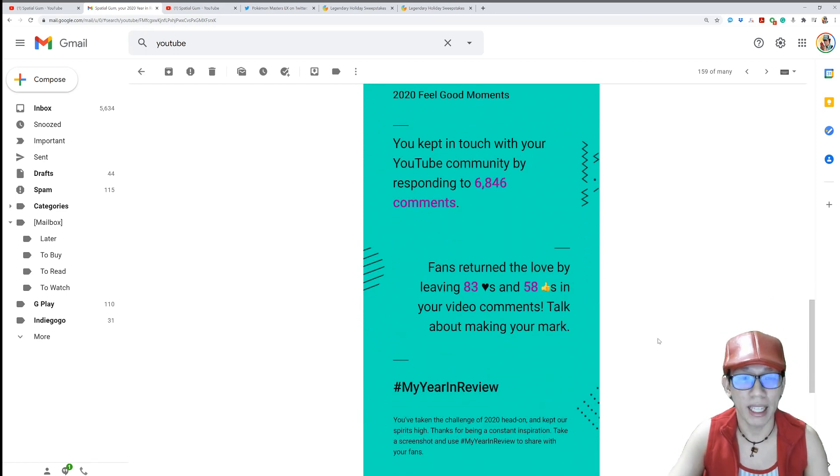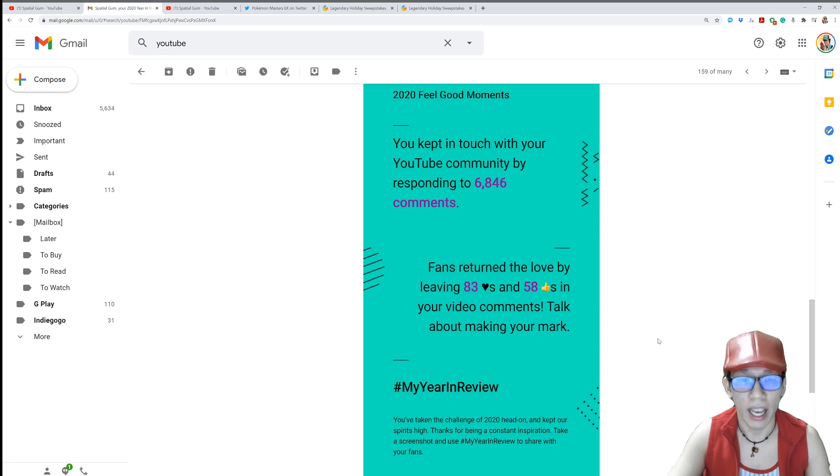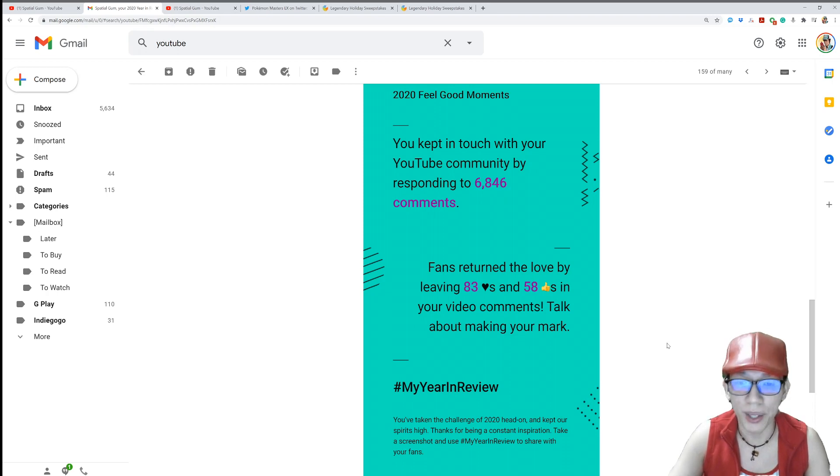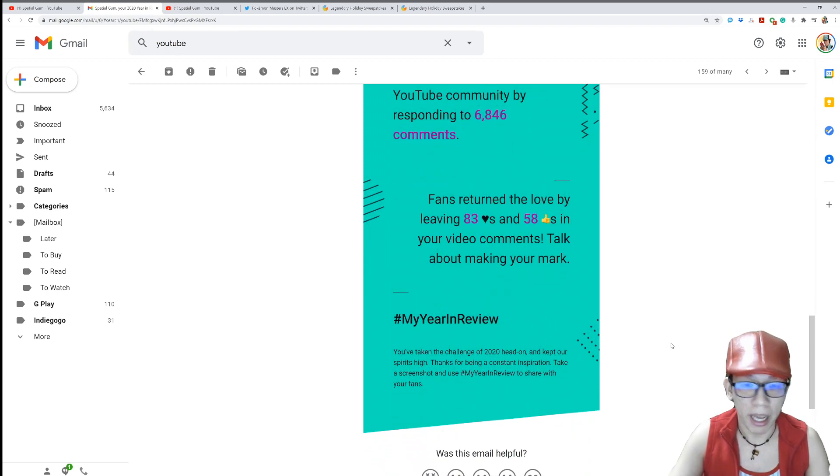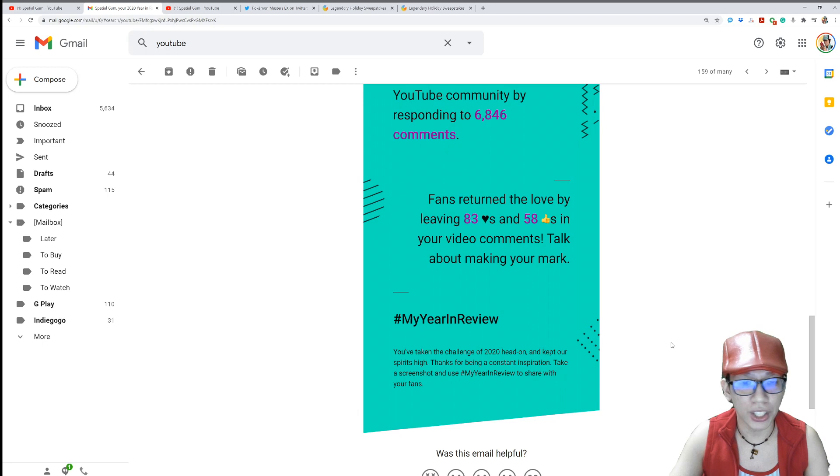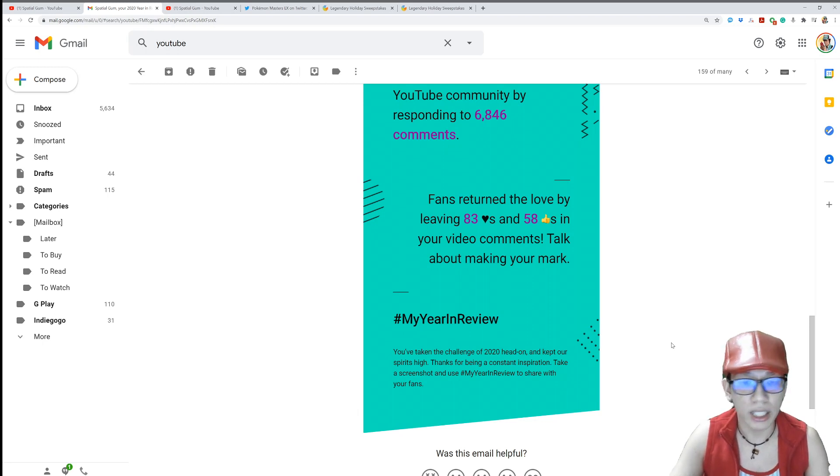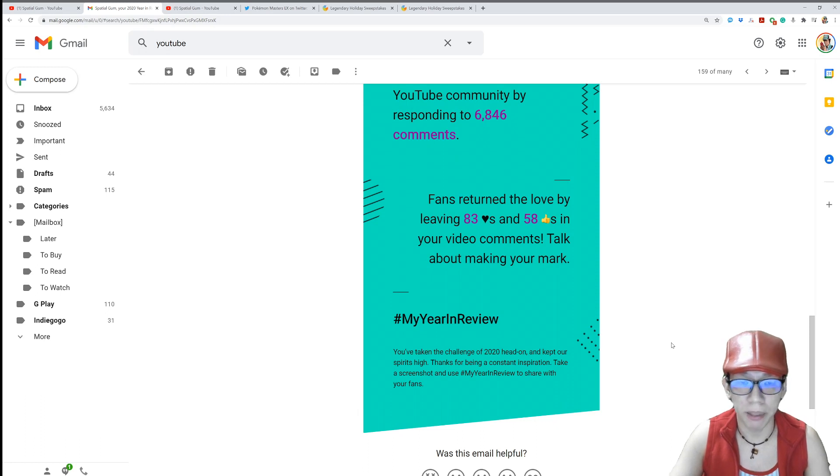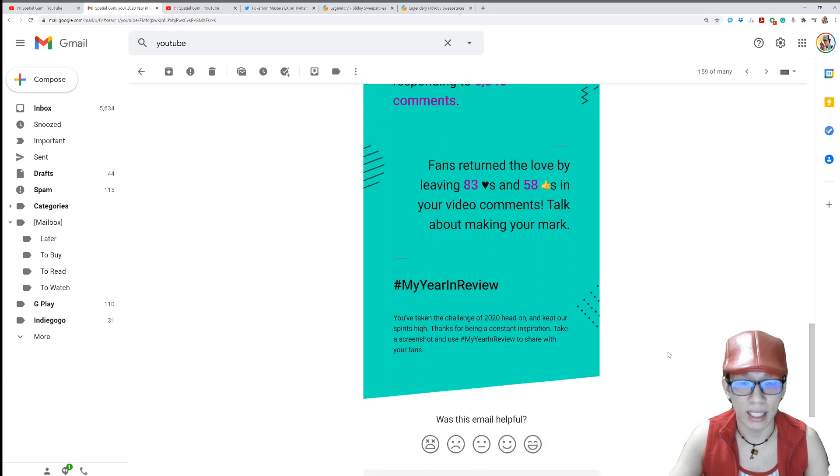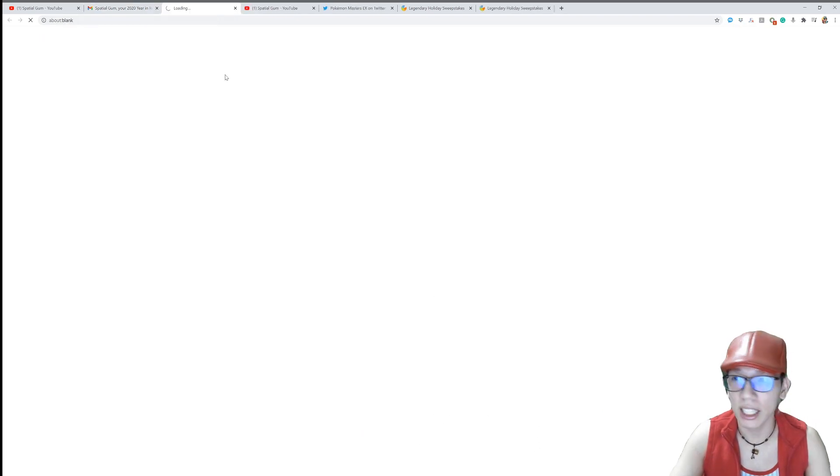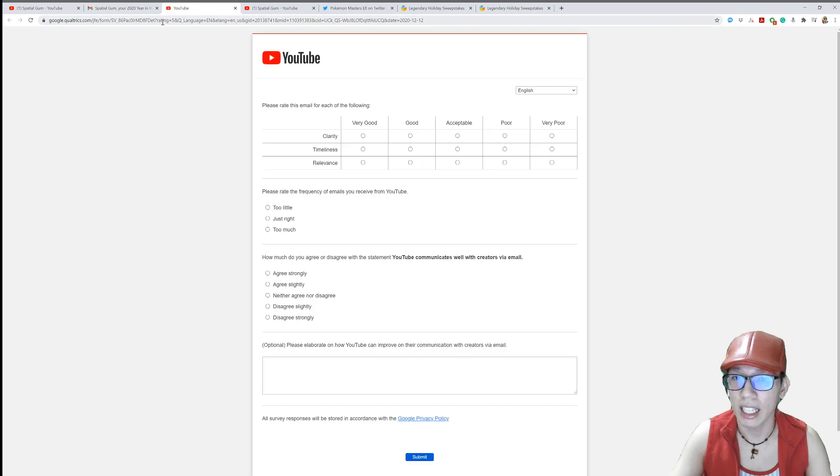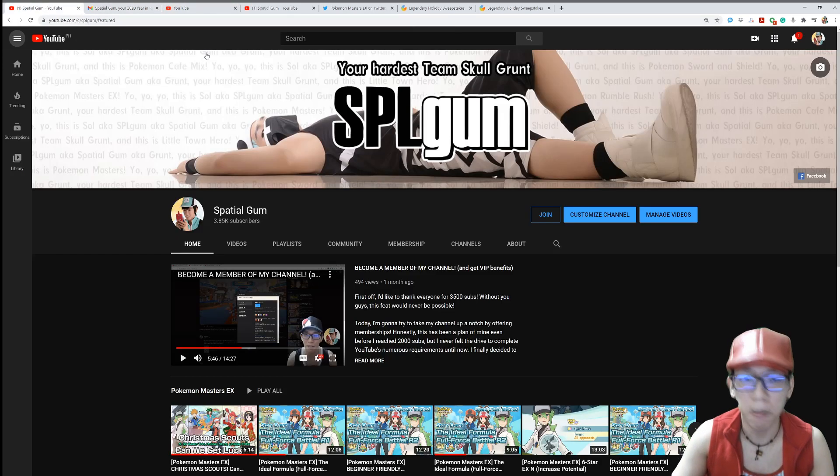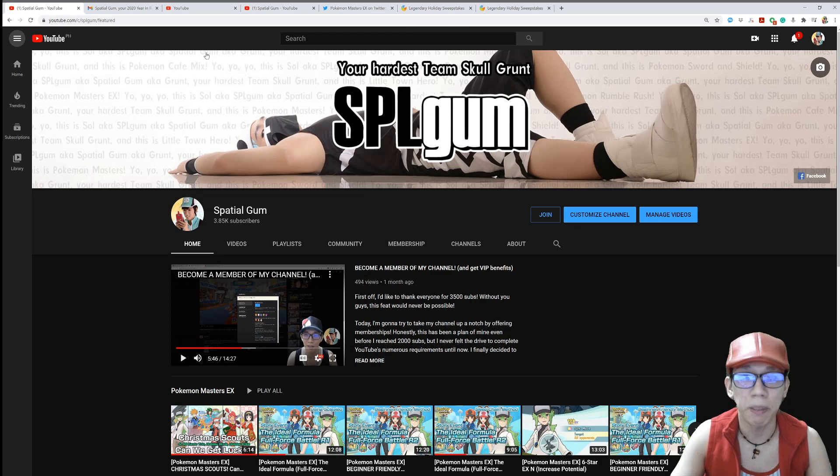Fans return the love by leaving 83 hearts and 58 thumbs ups in your video comments. Talk about making your mark. Thank you. So my year in review: you've taken the challenge of 2020 head on and kept our spirits high. Thanks for being a constant inspiration. Was this email helpful? Yes, it is. And thank you. Thank you guys. So let's come back to this main topic of mine.